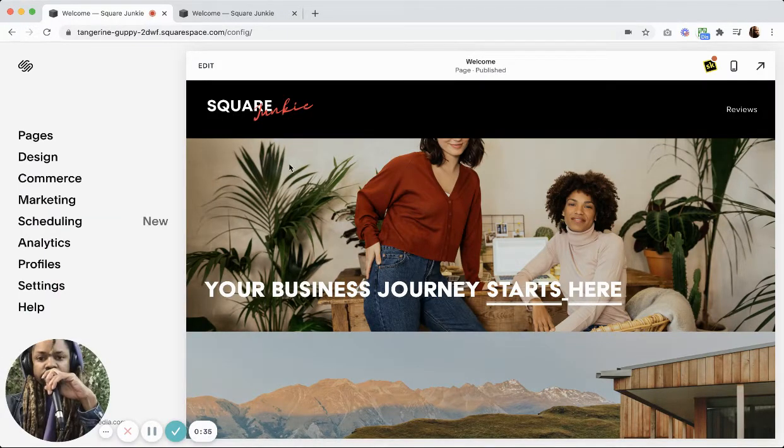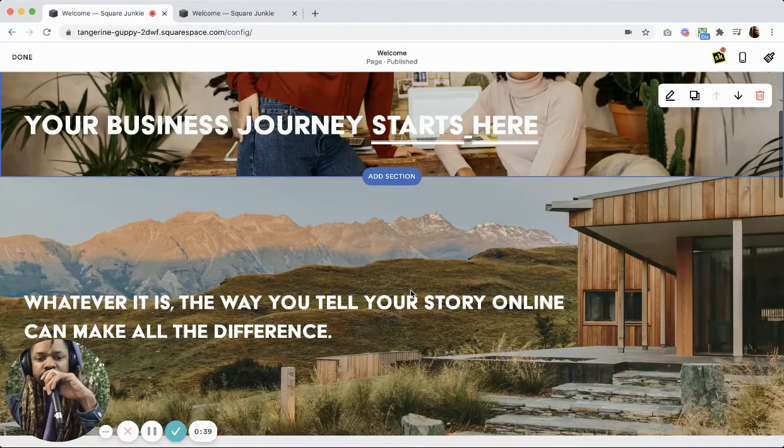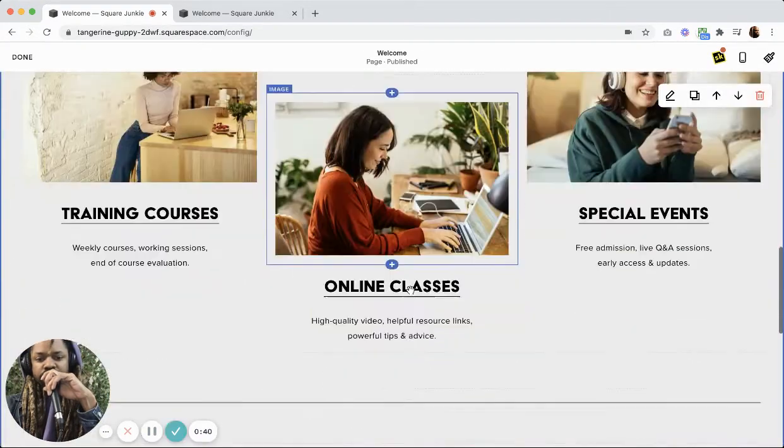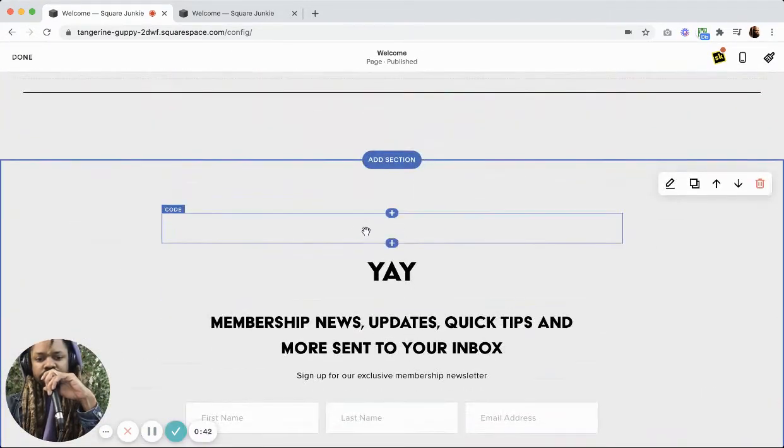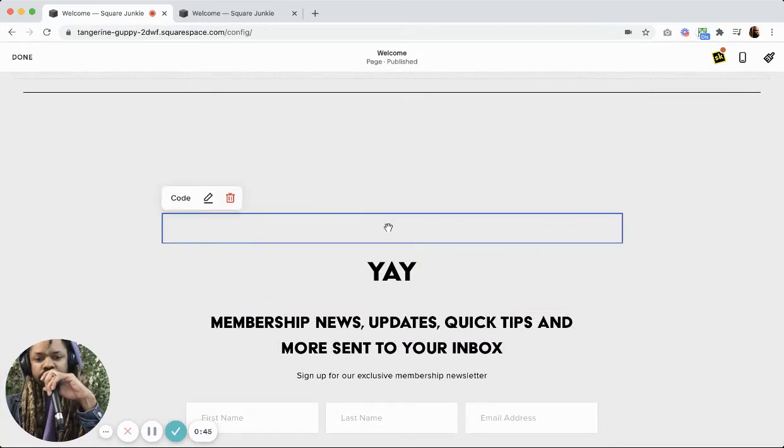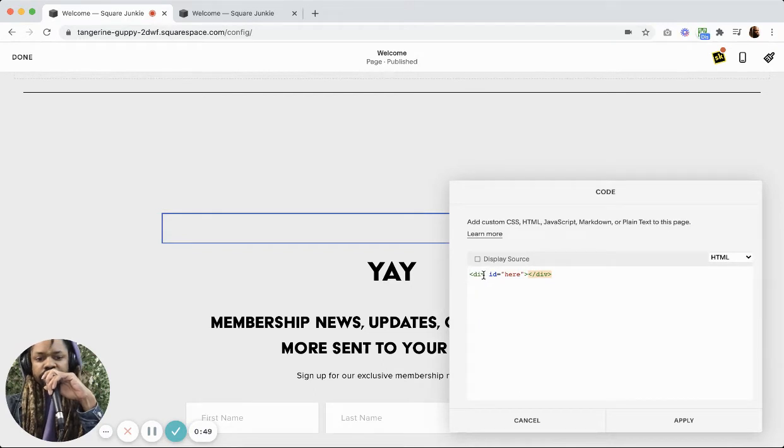First we need our anchor. So I've got an anchor down here in the form of a code block. You need to add a code block, and inside of that code block you're going to add a div tag with an ID.